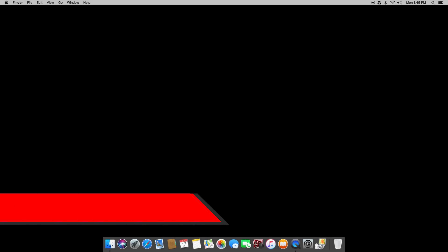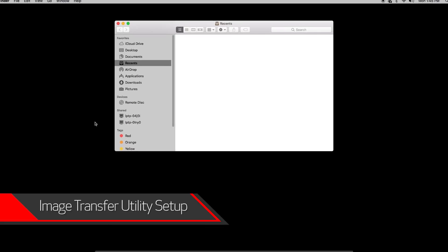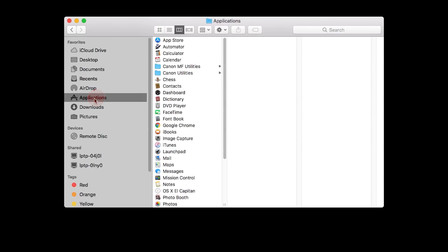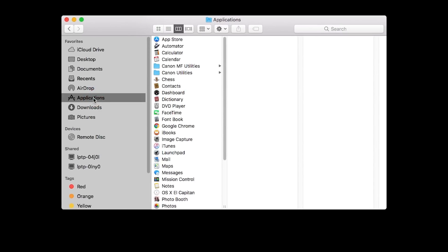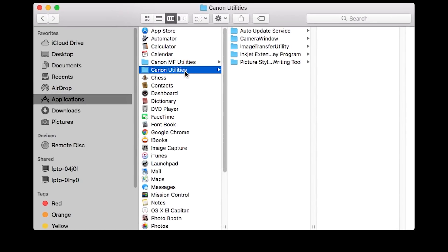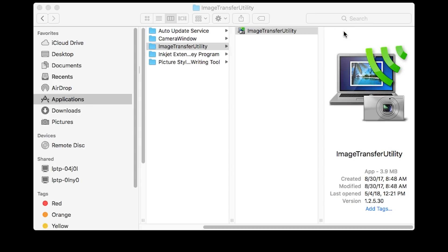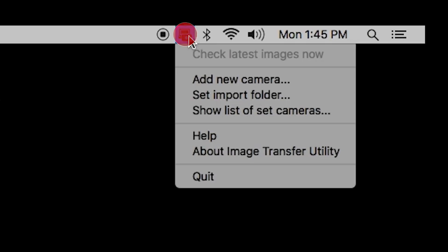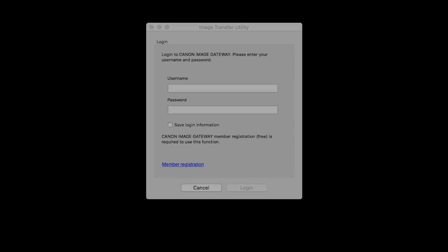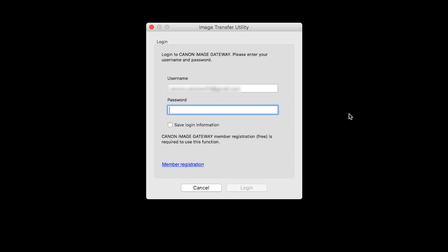Now let's go back to your Mac. Go to Applications, then select the Canon Utilities folder, select the Image Transfer Utility folder, and open the Image Transfer Utility program. Click the Image Transfer Utility icon and select Add New Camera. When this screen appears, enter your Canon Image Gateway username and password. Then click Login.